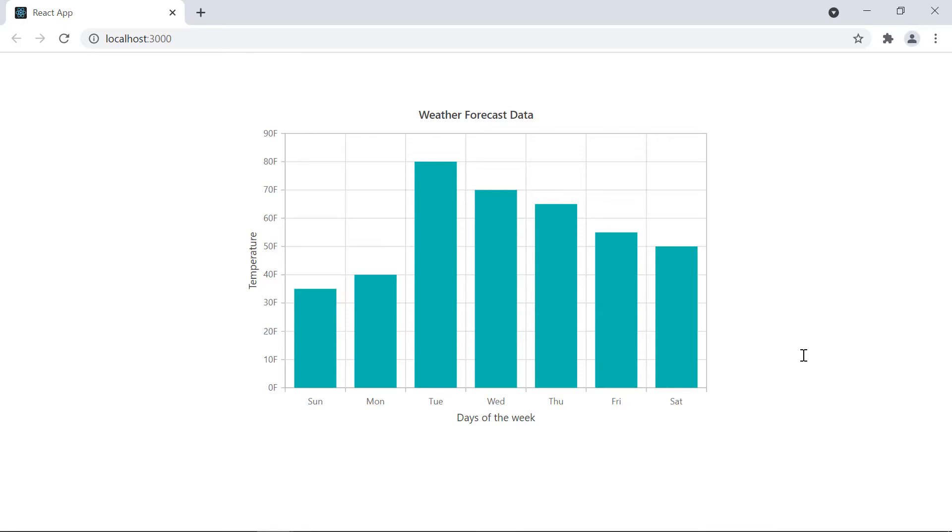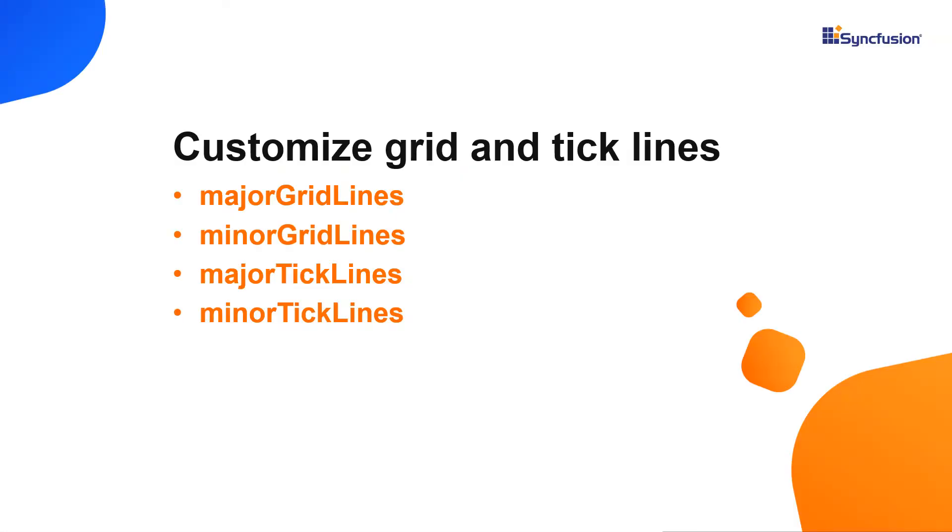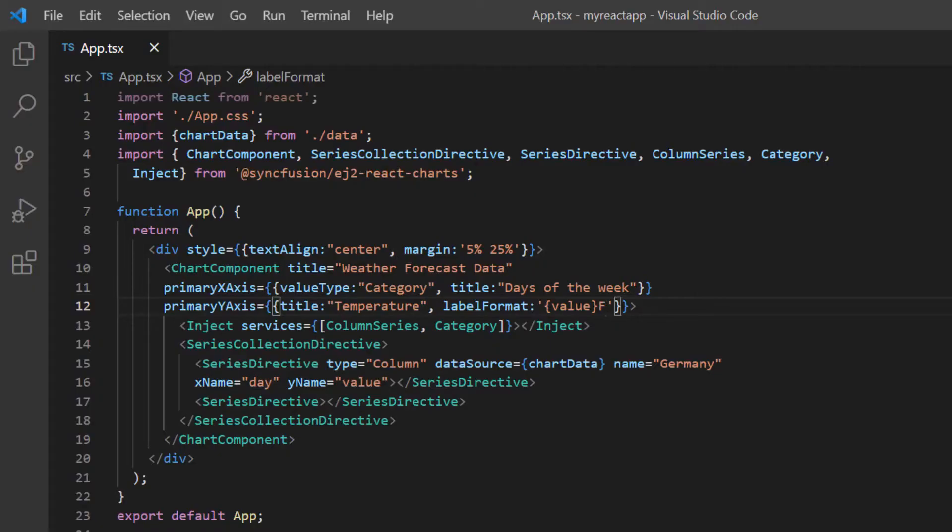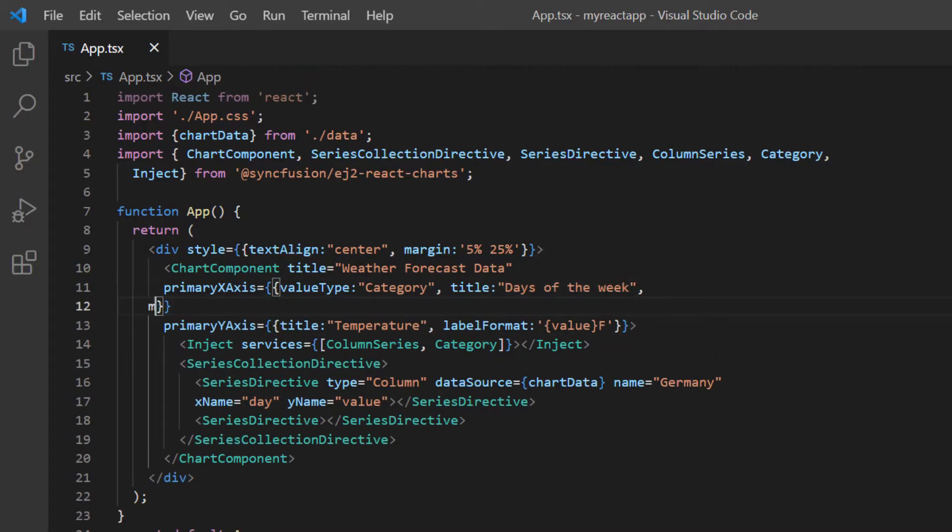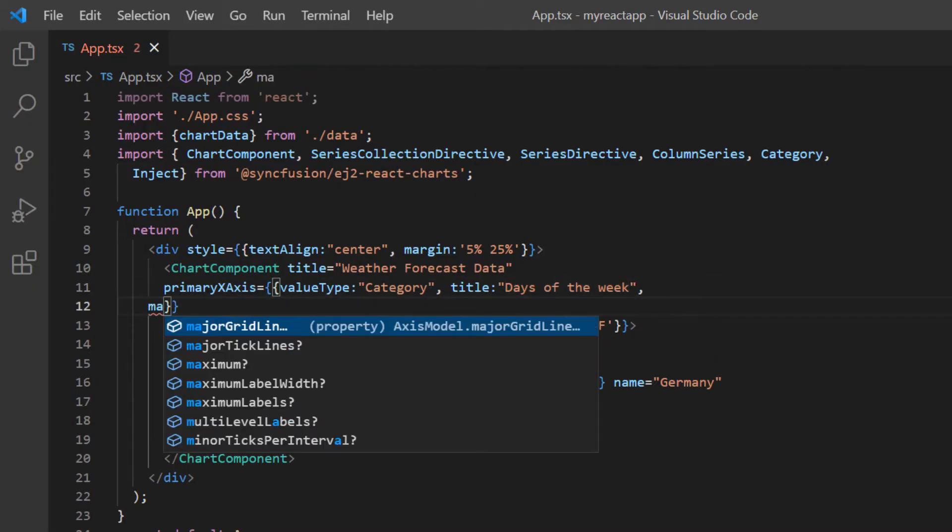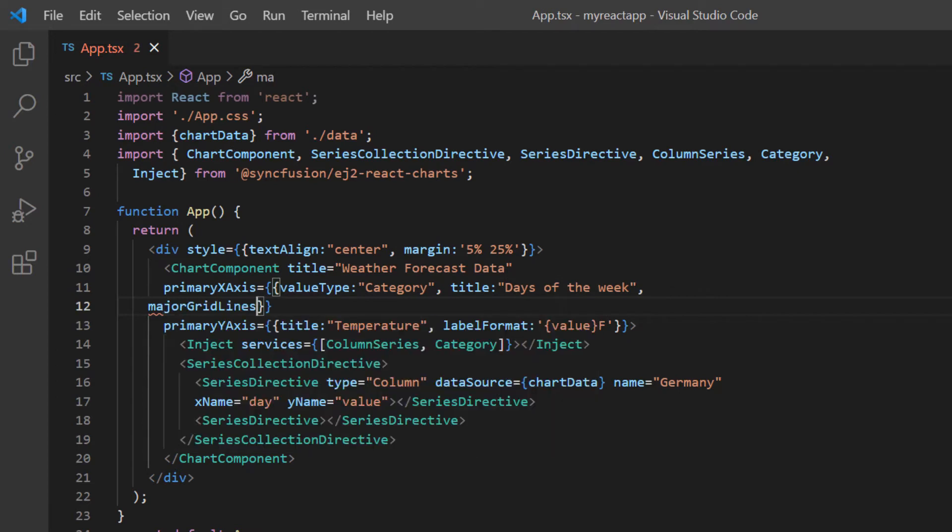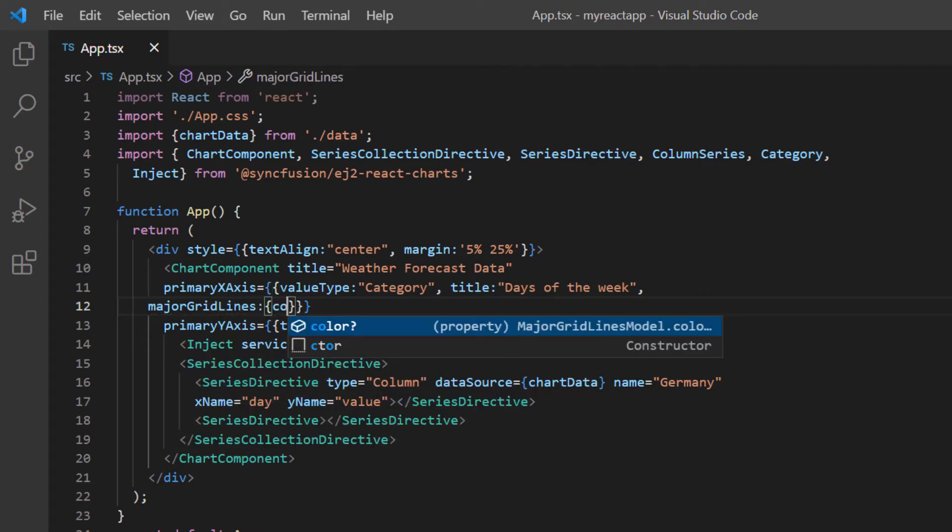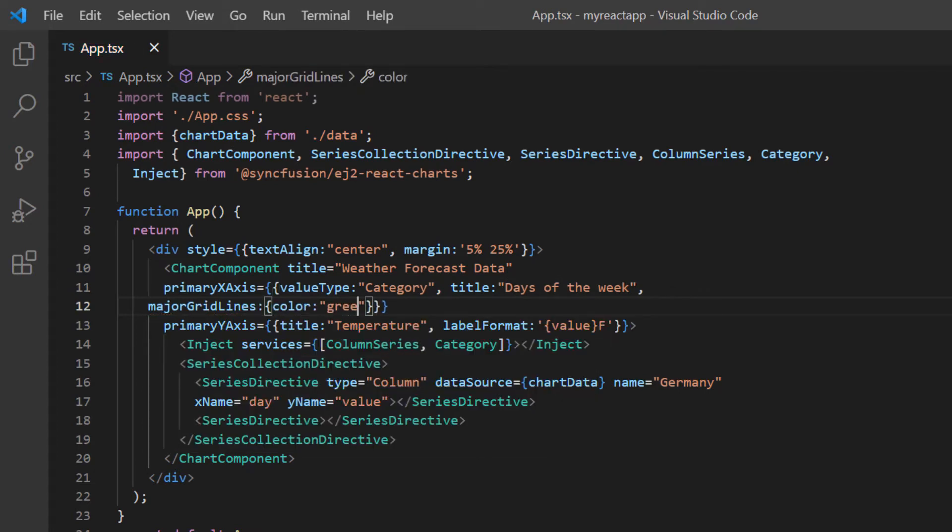Now I will show you how to customize the width and color of the tick and grid lines. You can do this using the options major grid lines, minor grid lines, major tick lines, and minor tick lines. I include the major grid lines option in the primary X axis property and set the color to green and width to 1.